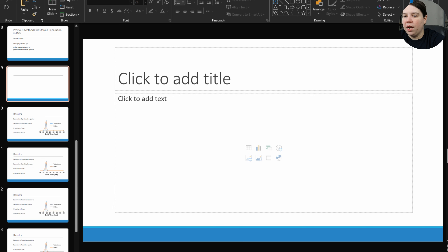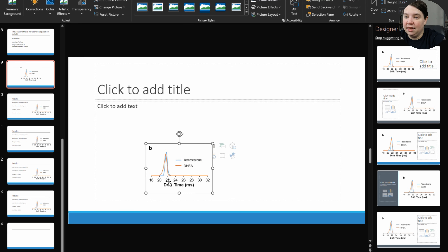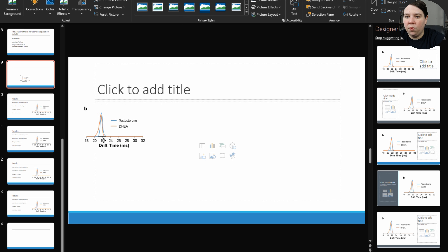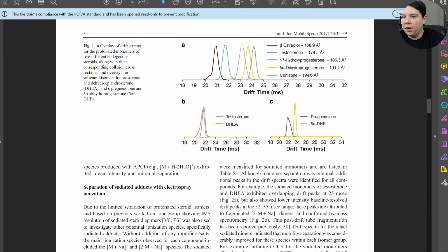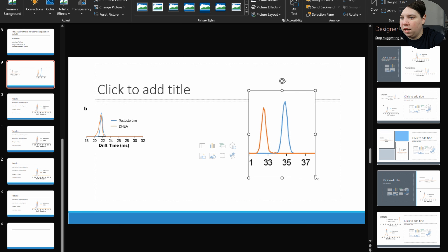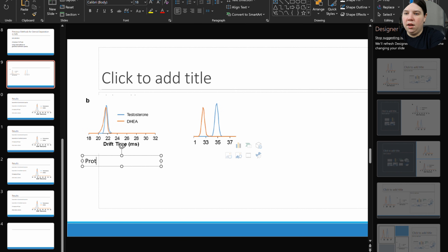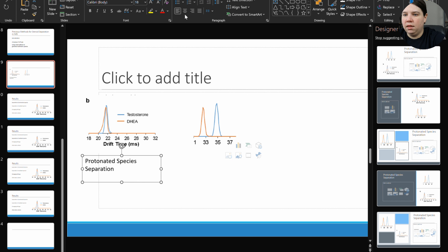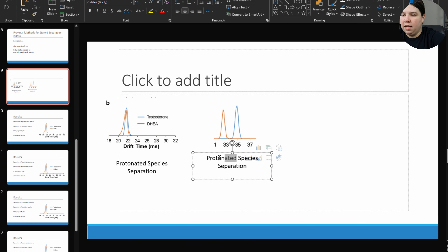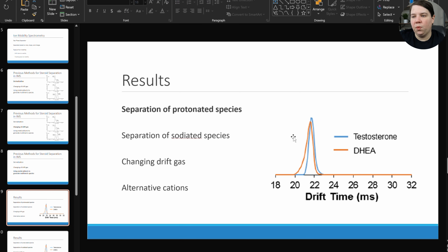Another way I've done transition slides is to hit Ctrl+M, take images from the results, and put them one after another. I'd crop the image since I'm not actually talking about it on this slide, insert a text box saying 'Protonated Species Separation,' add labels like 'sodium,' and put a box around whichever one I was going to talk about. That's the alternative approach, but I'm going to stick with the transition slide method for now.